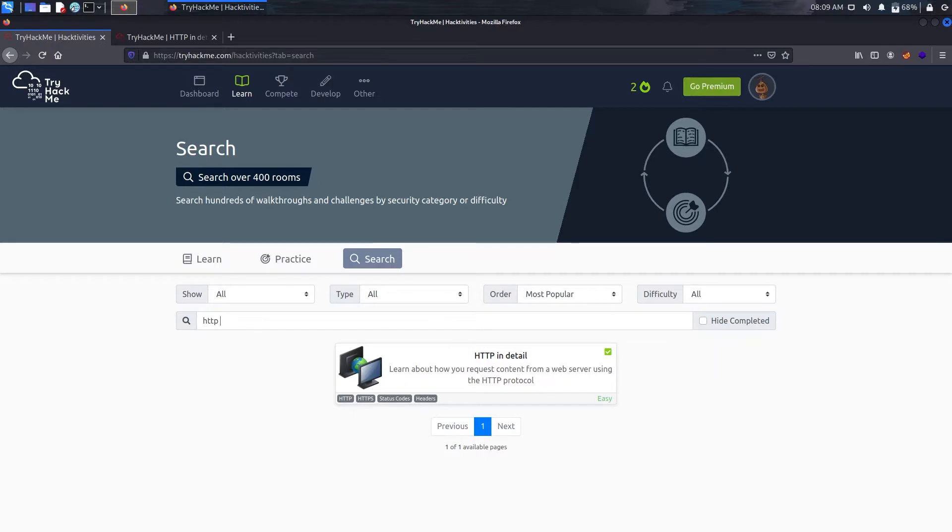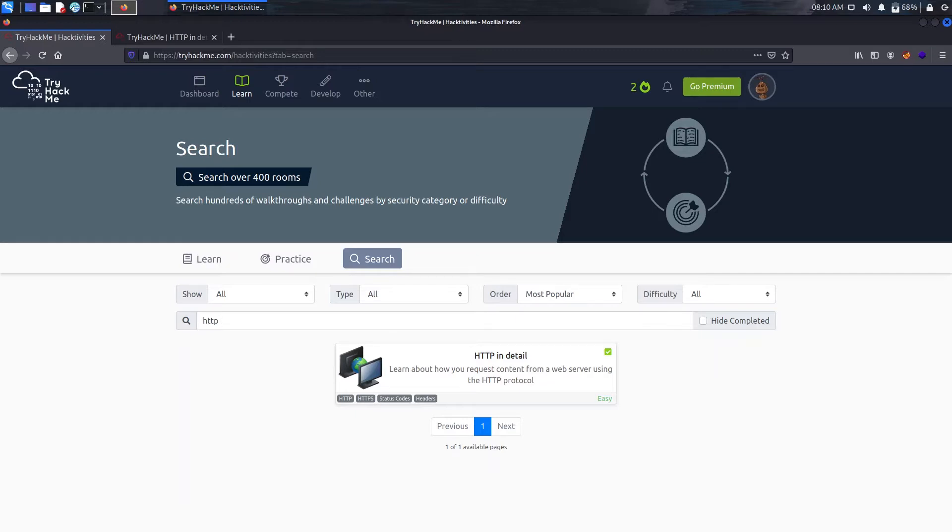So guys, welcome back to my channel Backslash Security. In this video I'm going to show another room of TryHackMe which is HTTP in Detail. In the previous video I showed the web fundamentals which was more or less about the same request methods and error methods in HTTP.